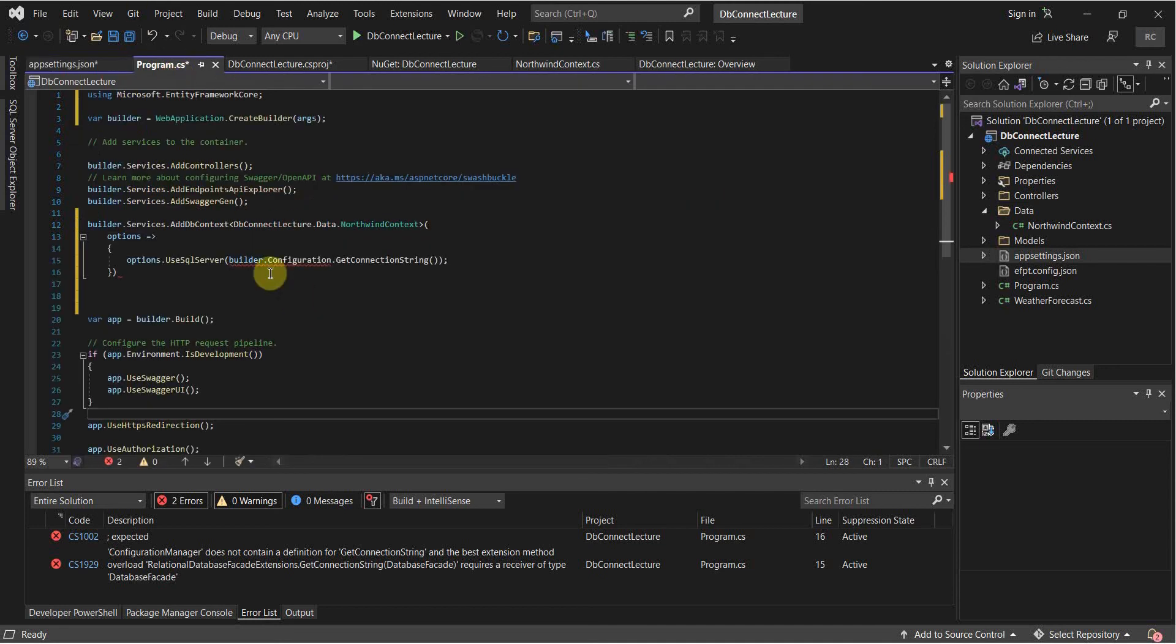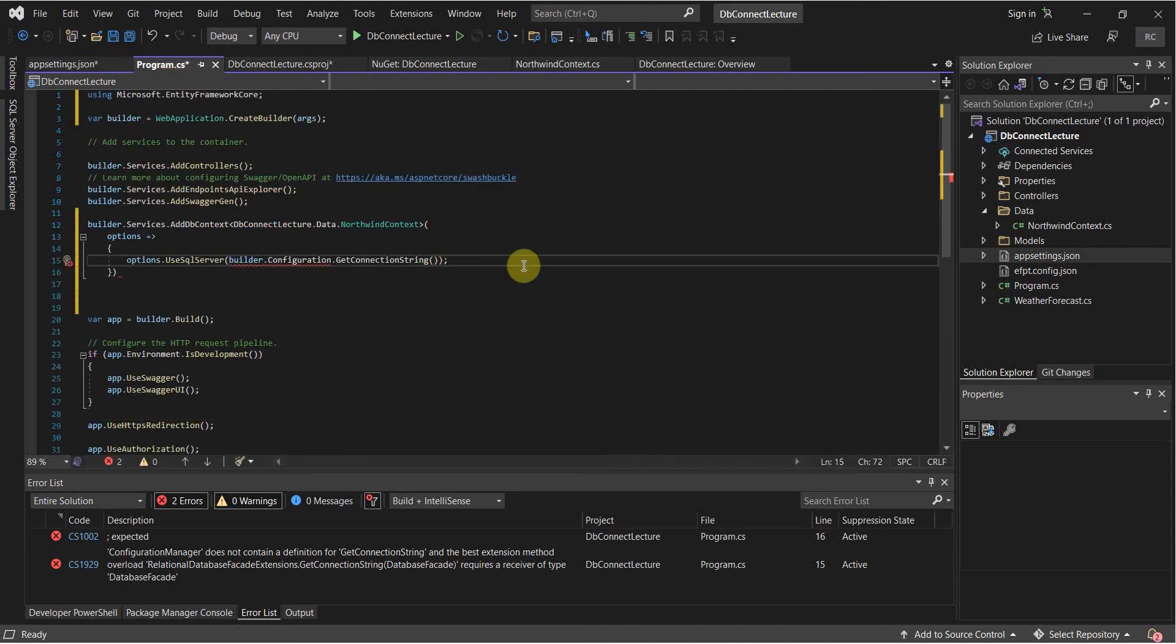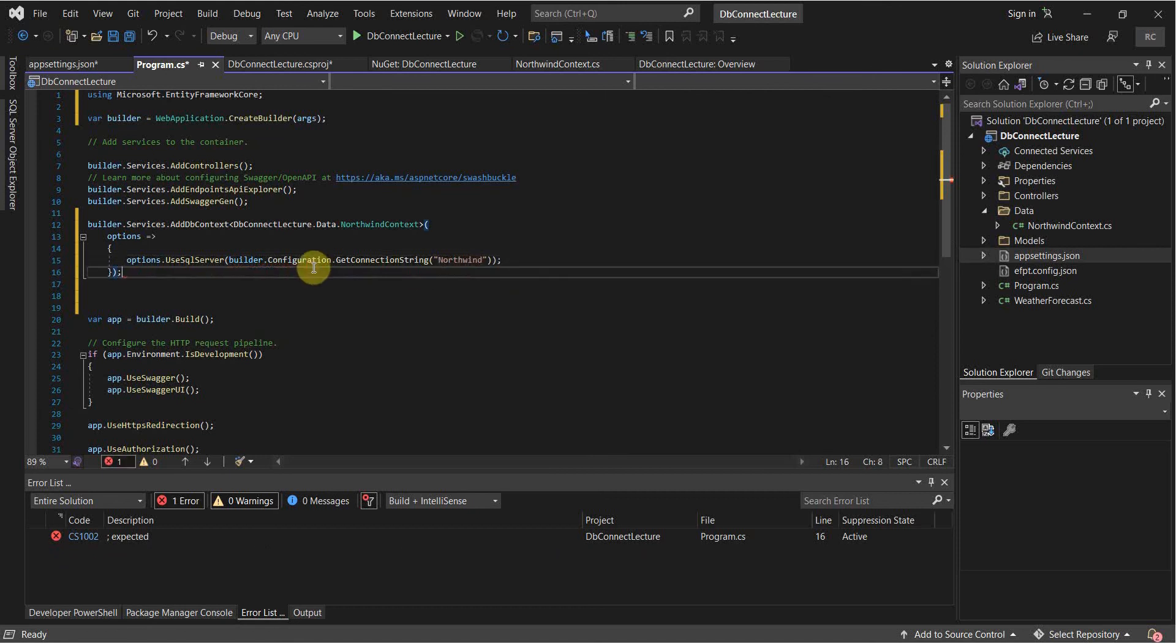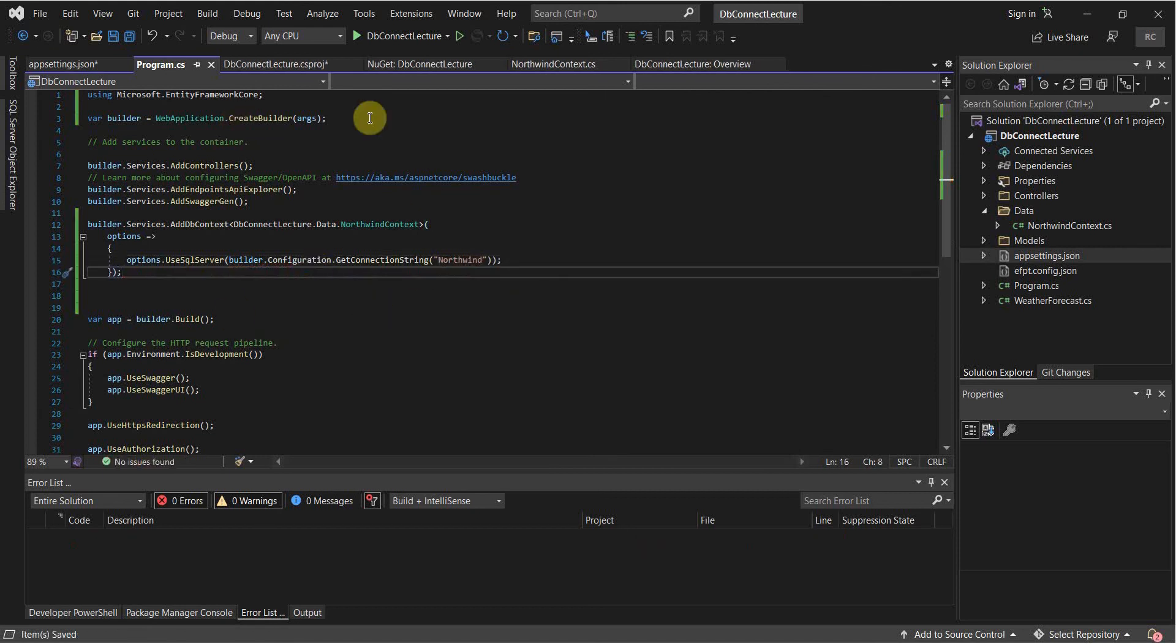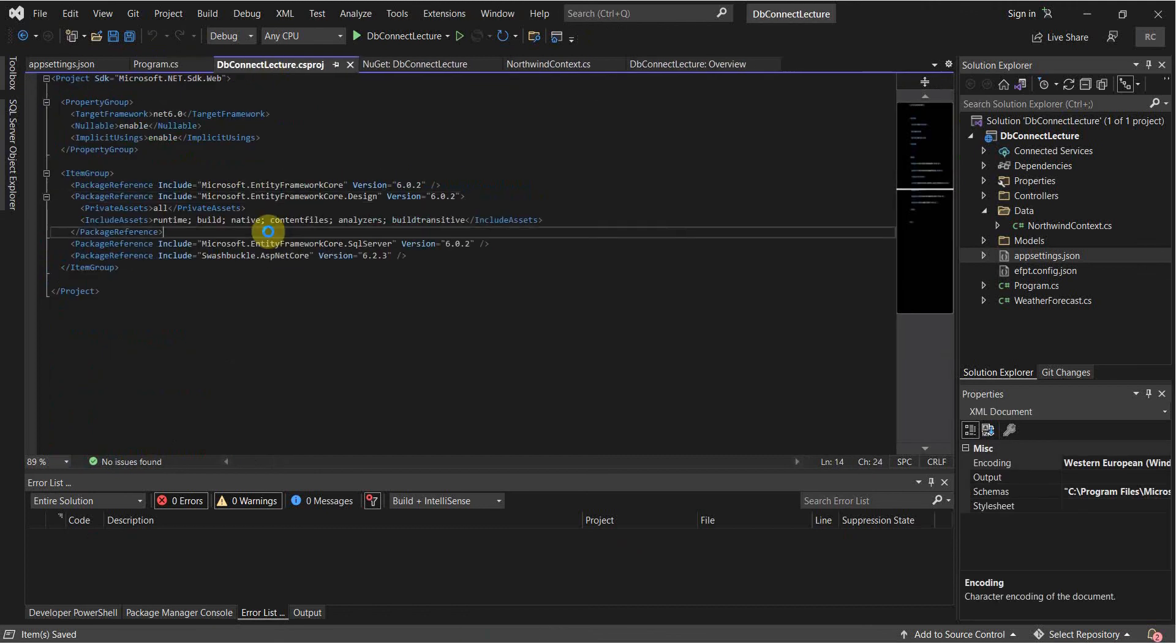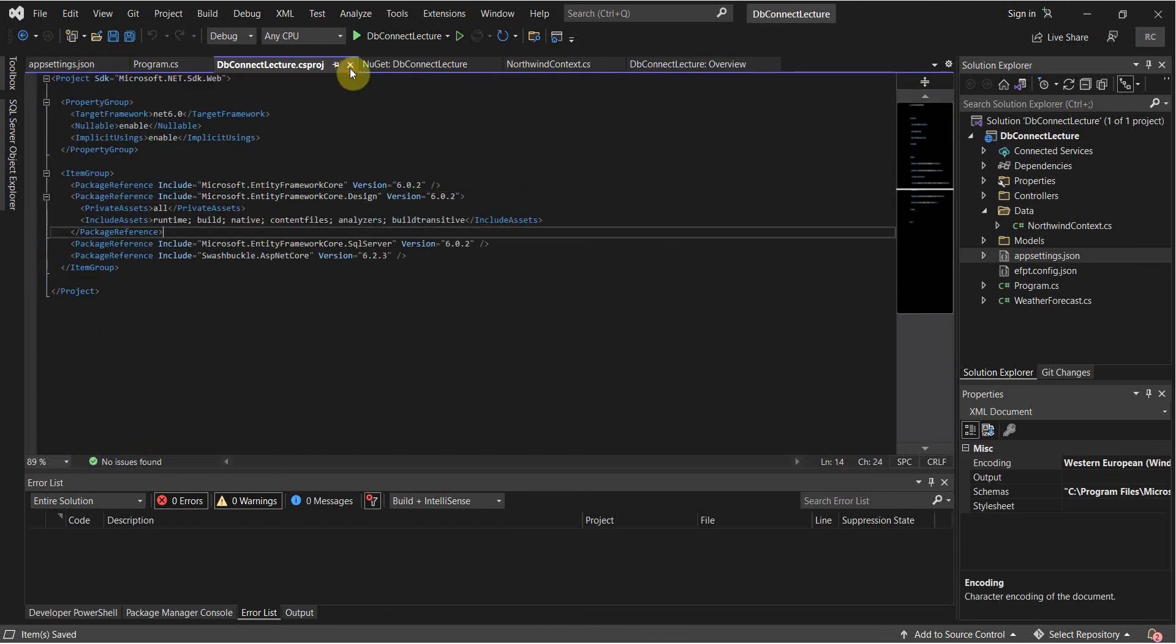Go back to my program.cs. Then pull that connection string. Save that. That all looks good. Save everything that you have made changes to.